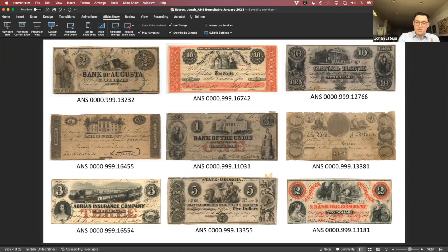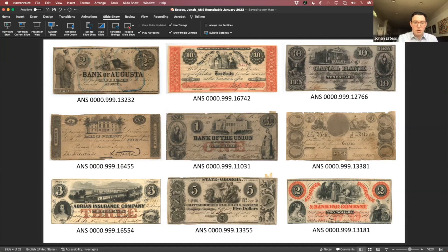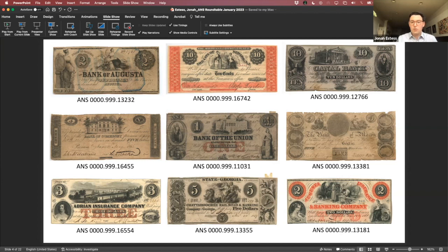As numismatists, and perhaps even as collectors of obsolete banknotes, we possess material evidence of that paradox and are therefore well positioned to understand it. Of course, it's historical hindsight that allows me to describe that paradox. More apparent to people then were the risks associated with using banknotes and problems that arose when banks went insolvent or failed, which we today can see as symptoms of that paradox.